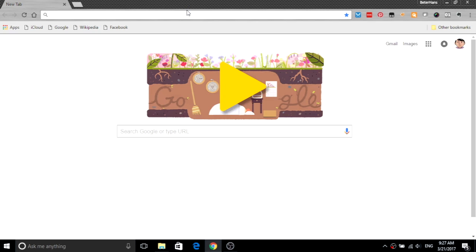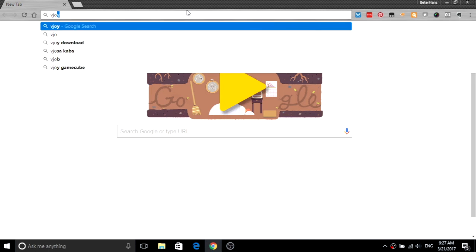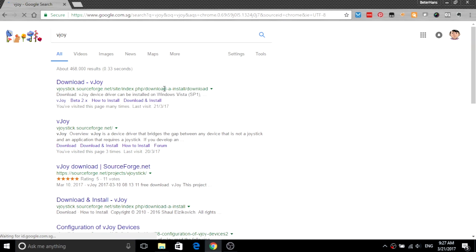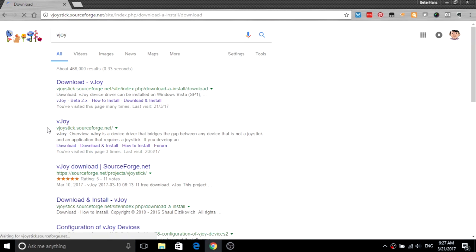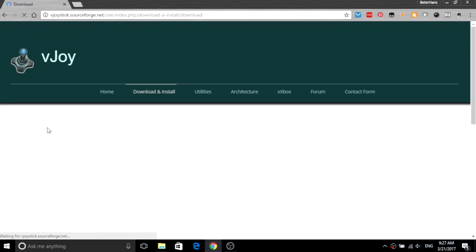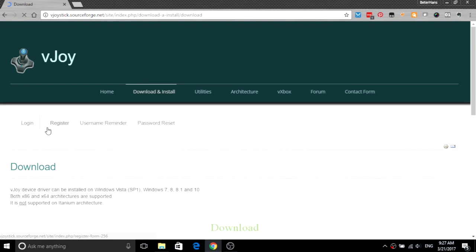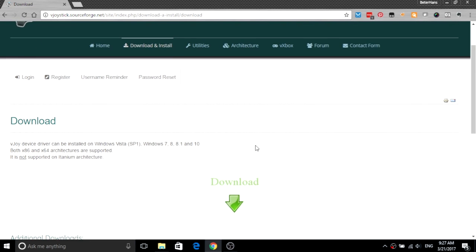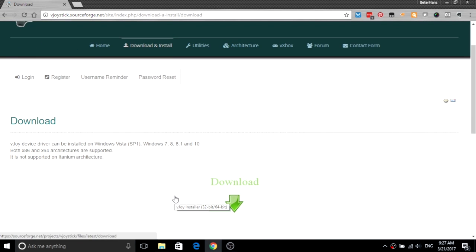So first you need a program called vJoy. Just download this virtual joystick and install it. The vJoy actually does nothing to the end-user. It's just like a platform.